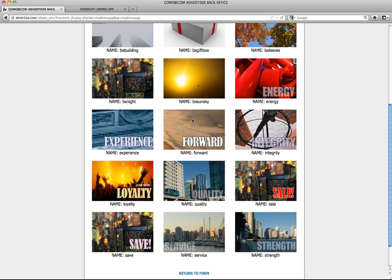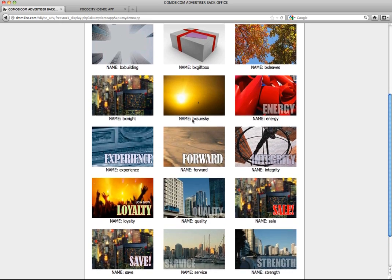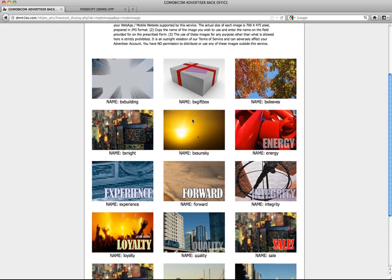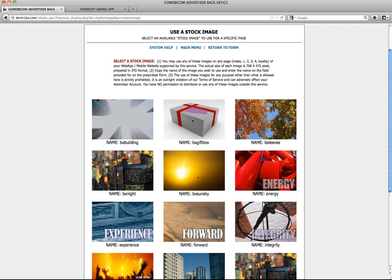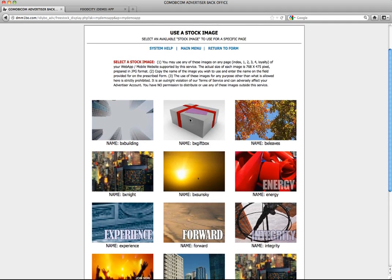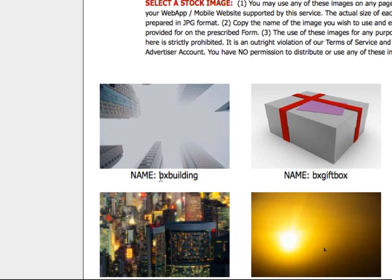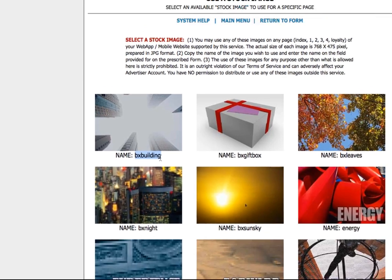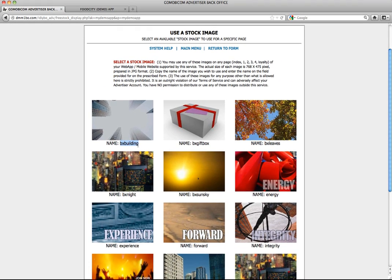To use one of the stock images, simply highlight the name and copy it. Then go back to return to form.